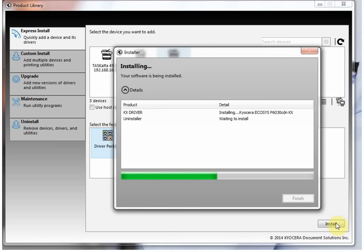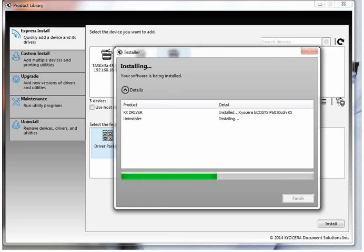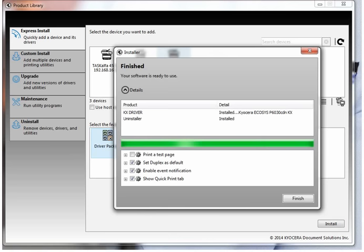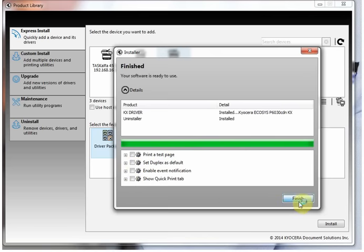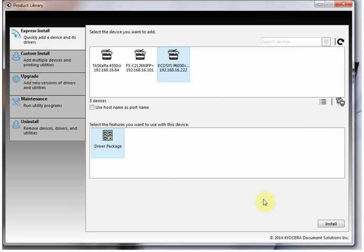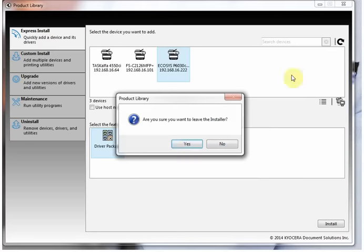Again, I've sped this section up so don't worry if yours takes longer. Once it's finished, you'll have some checkboxes which you can either leave enabled or disabled on your own preference. You don't need them enabled. That's the driver installed, and now we're going to set the default settings.